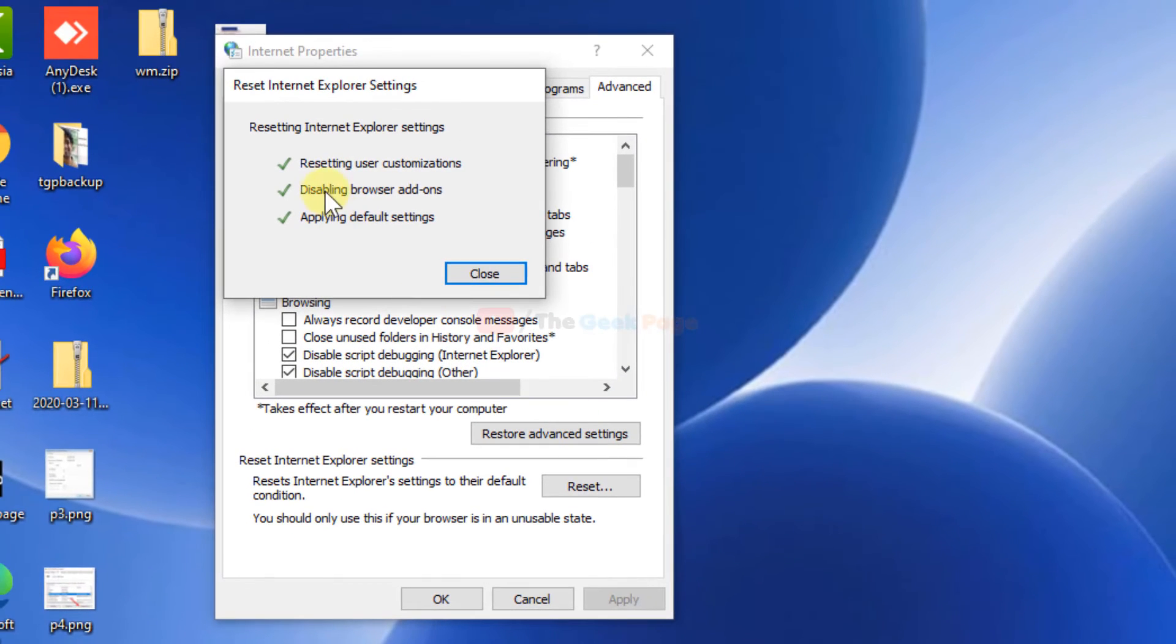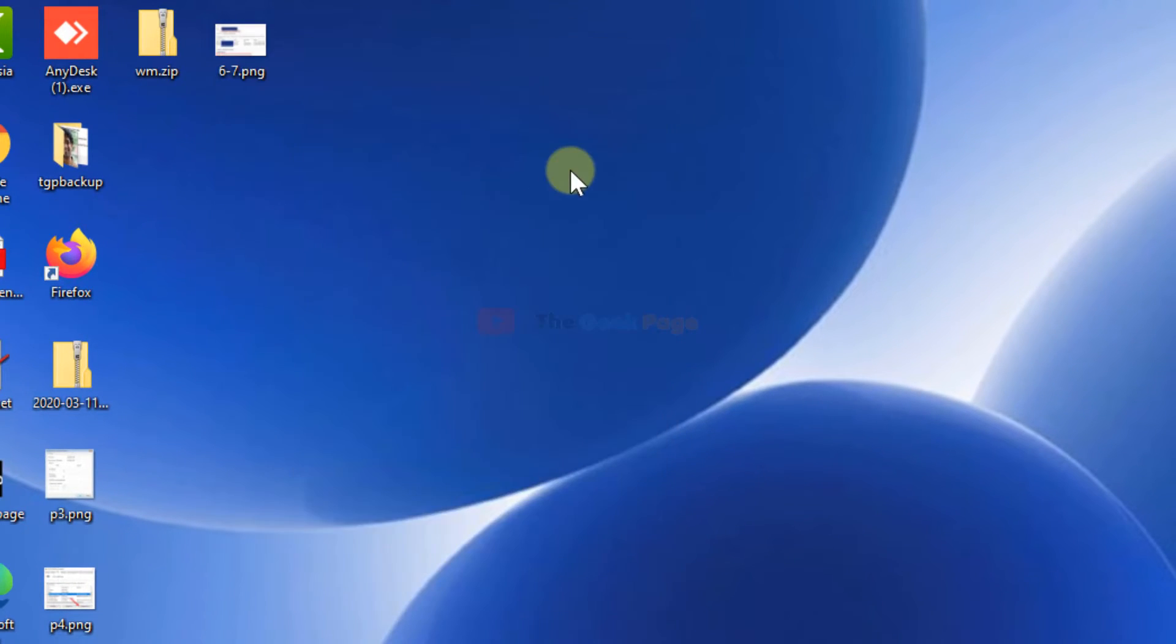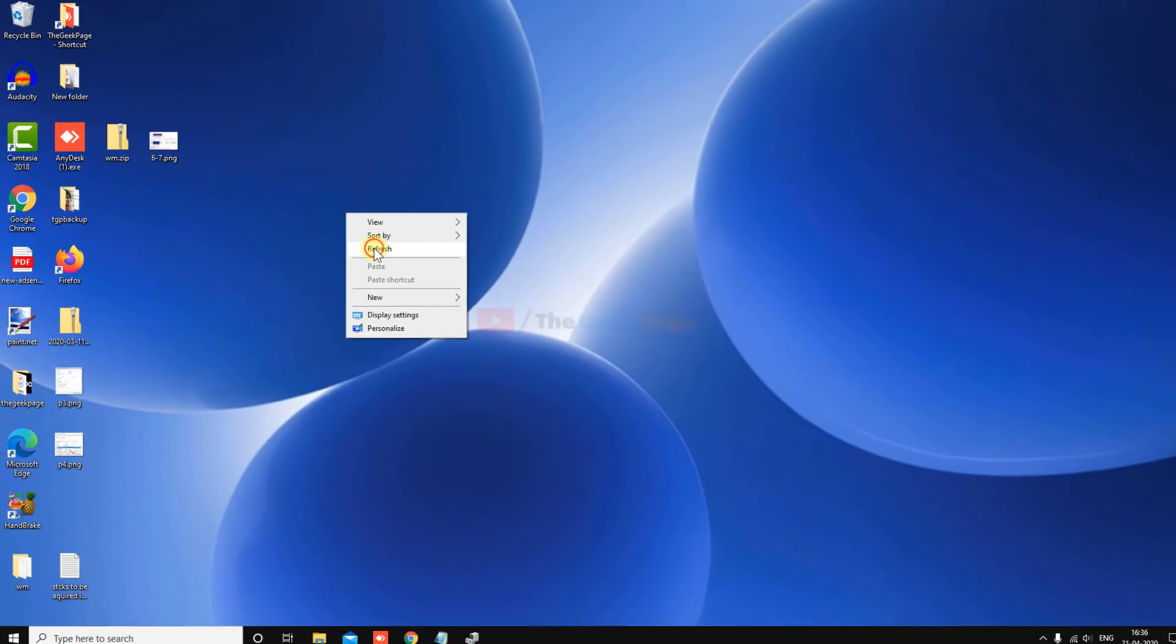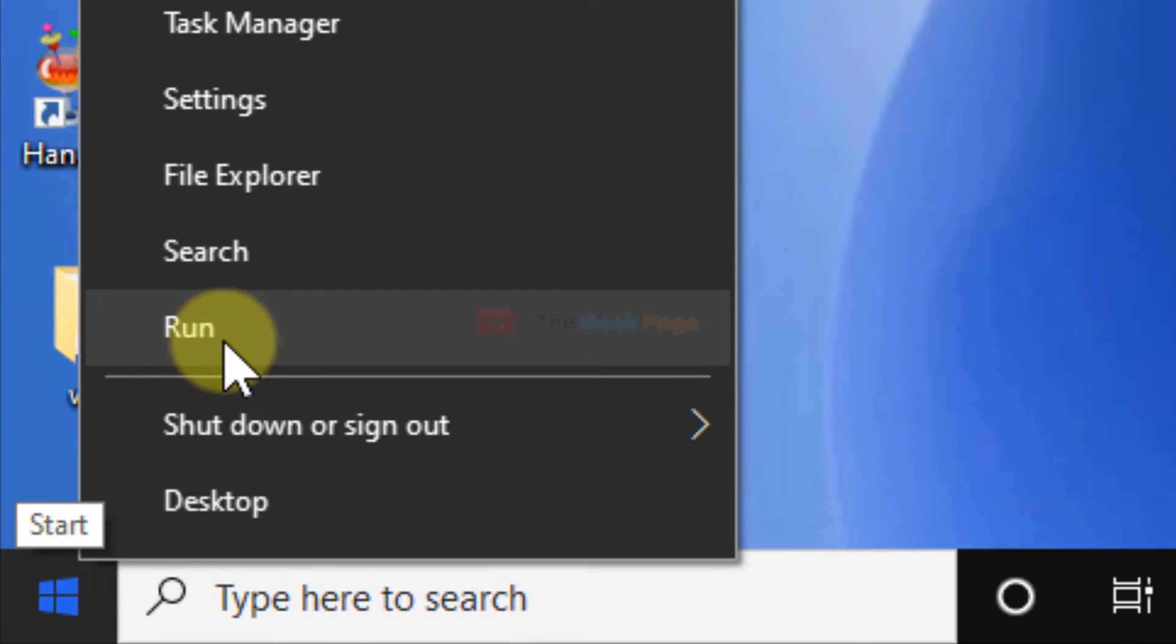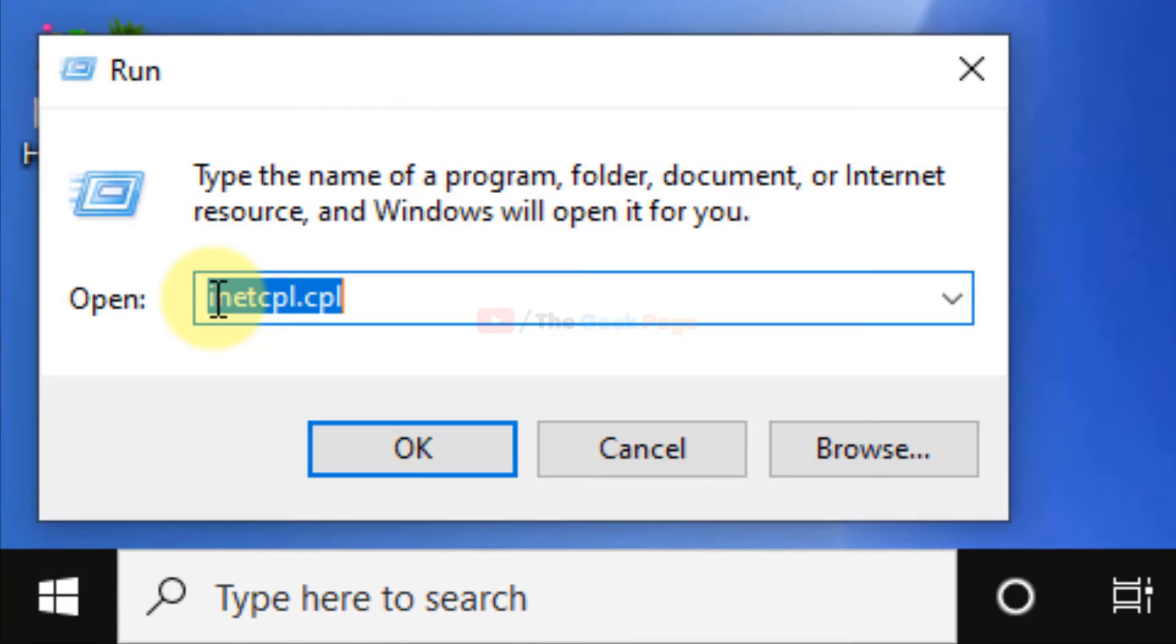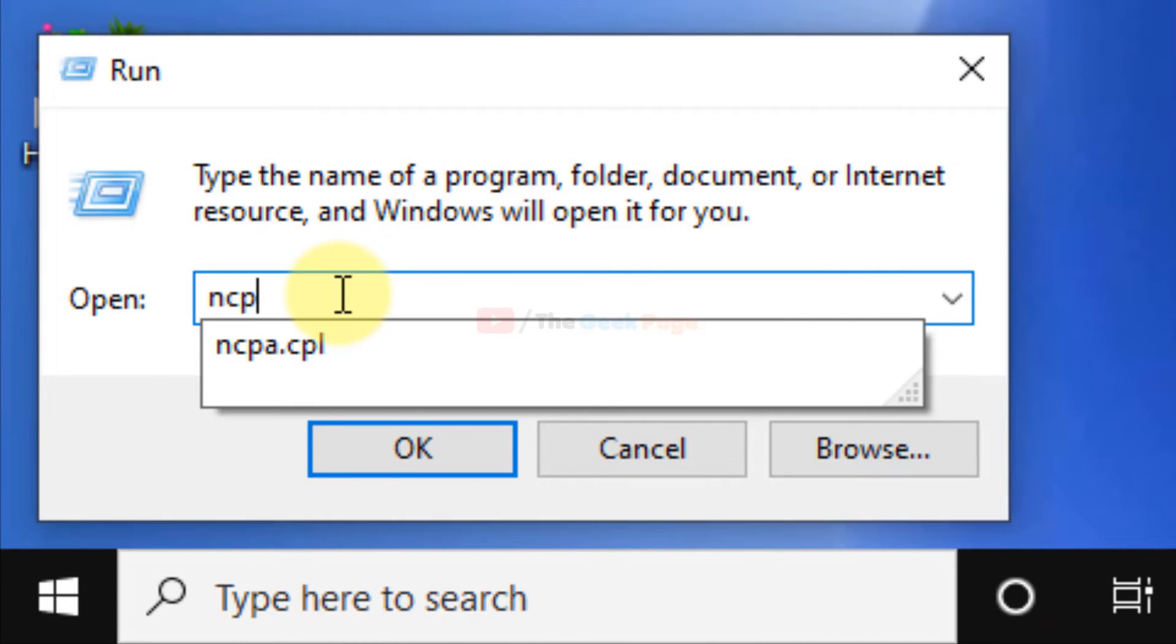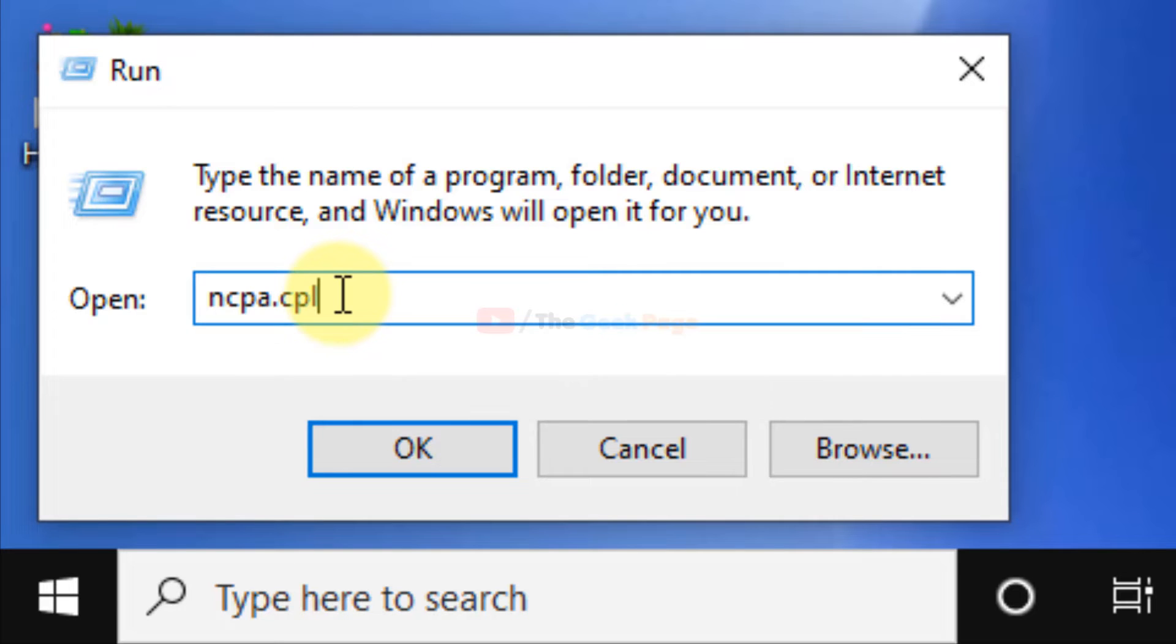Now try again, your problem may get fixed. If this also does not fix your problem, let's move to the next method. Right-click on the start button, click on Run, type ncpa.cpl. Now click on OK.